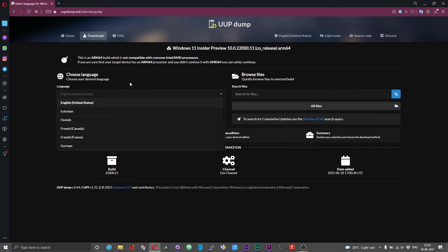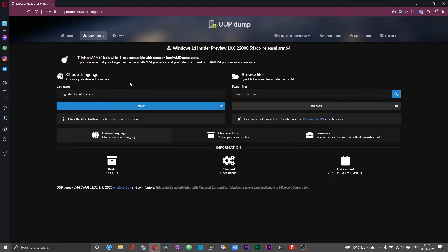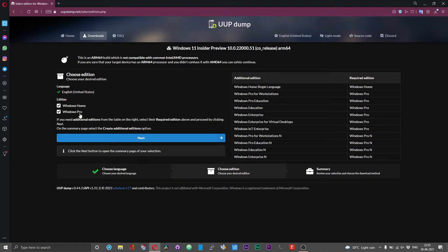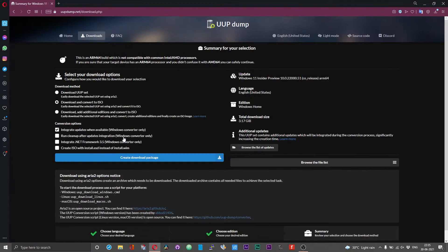In this window, you need to configure the Windows build. From the language drop-down menu, select the language you desire and then click Next. You can choose to install either Windows Pro or Windows Home — it's your choice. After selecting the desired edition, choose Next. Under the download method, select 'Download and convert to ISO.' You can leave all three options unchecked, and now choose 'Create download package'.